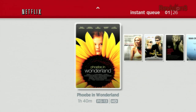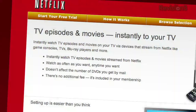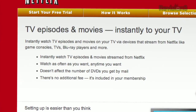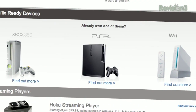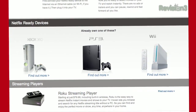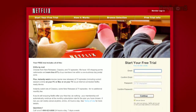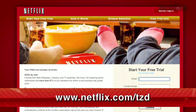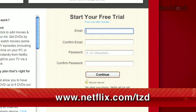Netflix delivers movies directly to your home, saving you time and money. Instantly watch thousands of TV episodes and movies streaming directly to your PC, Mac, or right to your TV via a Netflix-ready device like the PS3, Xbox 360, and the Nintendo Wii console. Plus, get DVDs by mail in about one business day. As a new member and a Techzilla Daily viewer, you can get a free trial membership. Go to Netflix.com/TZD and sign up now.